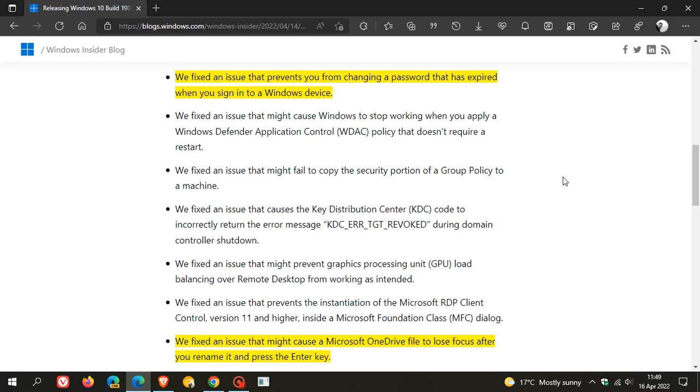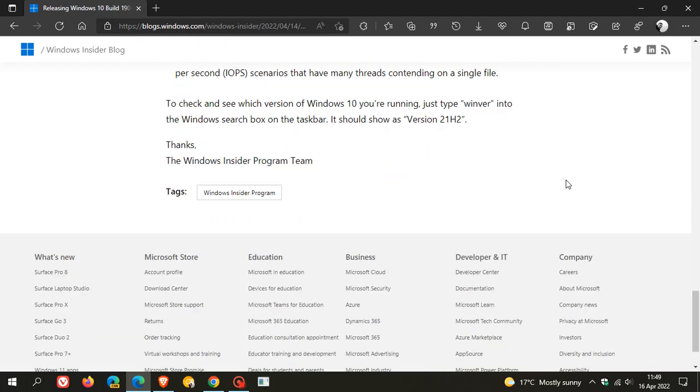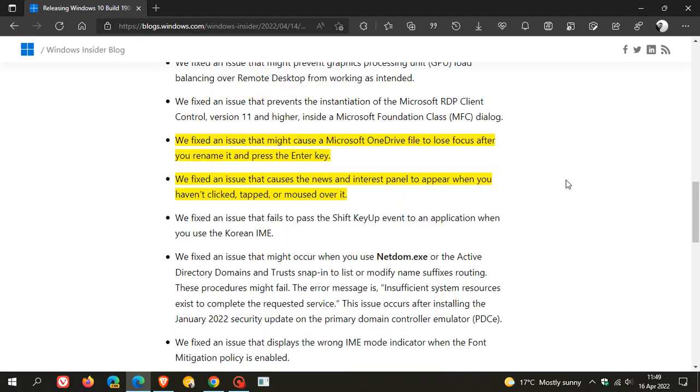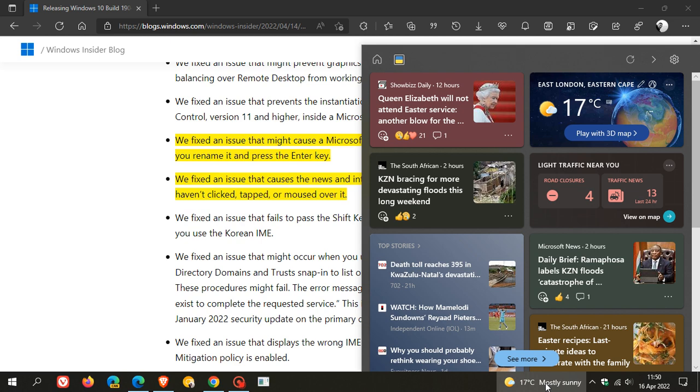These are the last two worth mentioning quickly. They fixed an issue that might cause Microsoft OneDrive to lose focus after you rename it or press the Enter key. The last one worth mention is an issue that caused the news and interest panel to appear when you